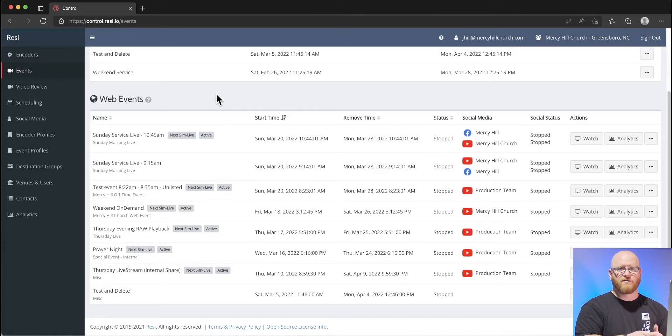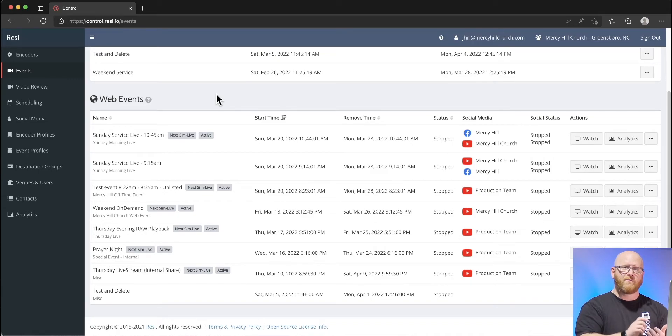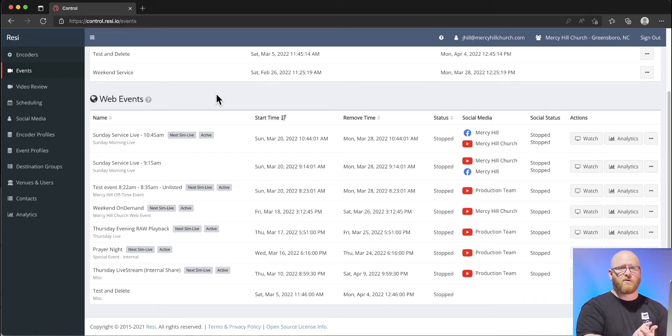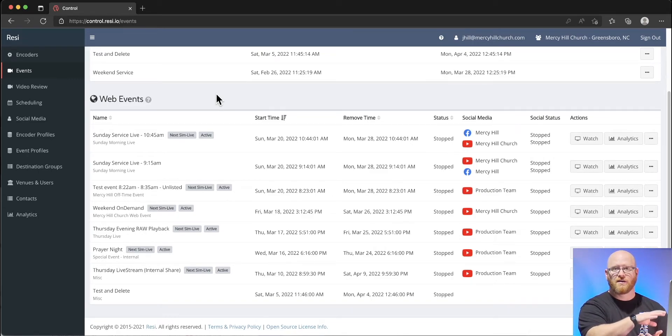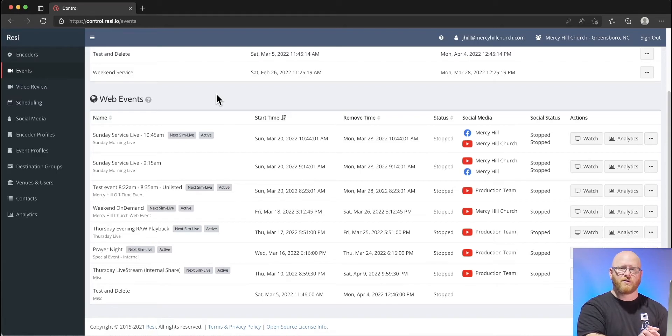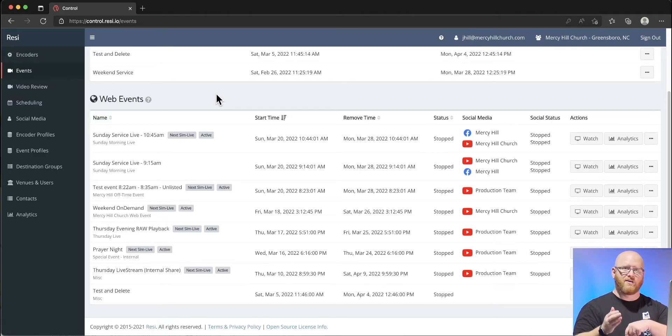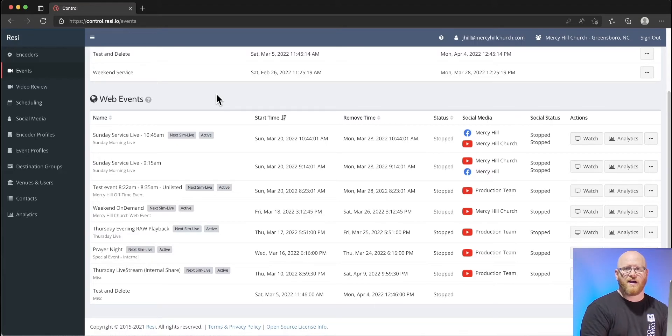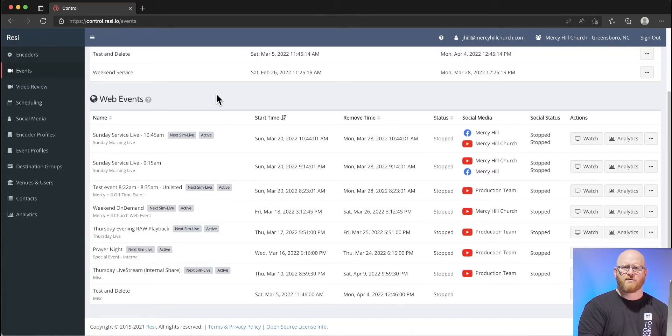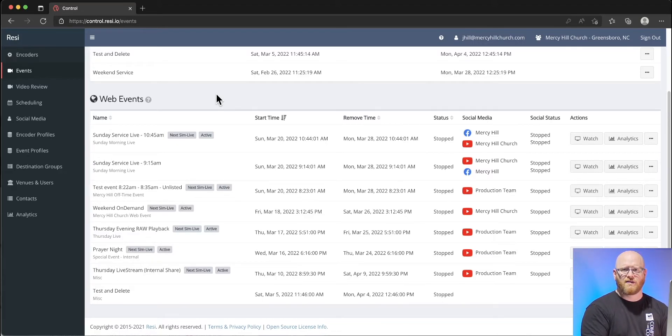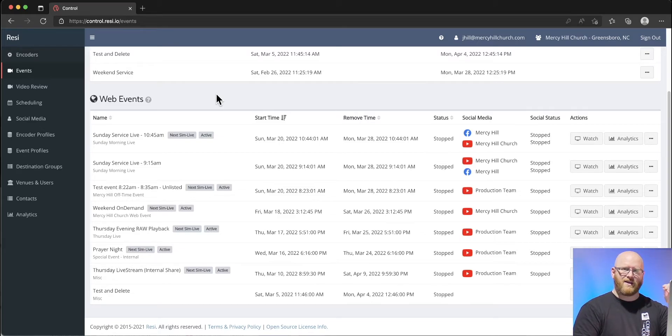Web events are the ones that have actually gone somewhere. In the web events section, we have a lot more that is going on. Even one encoder event could relate to numerous web events. For example, I might capture something on Thursday evening during our capture service.